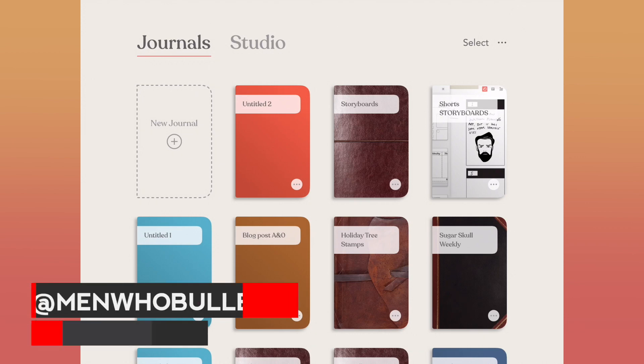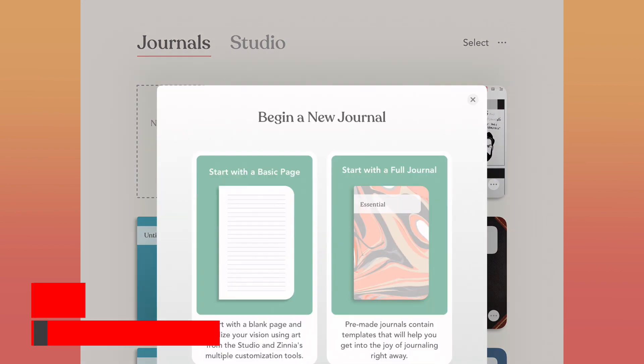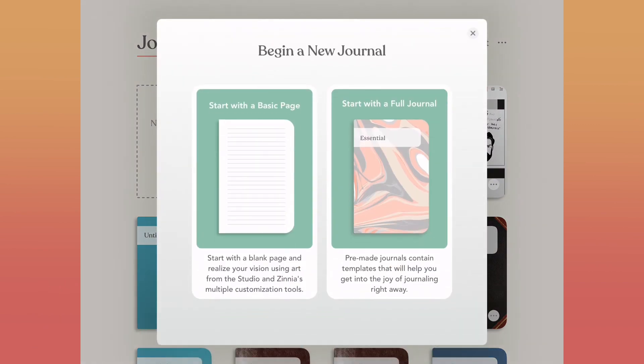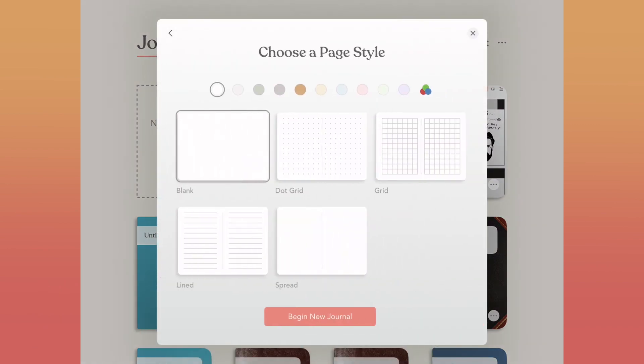Hey there, it's Mark from Men Who Bullet. Thanks for joining me today here on Zinnia's YouTube channel for an ongoing collaboration where I'm creating digital spreads using the Zinnia app.